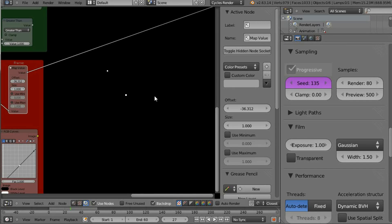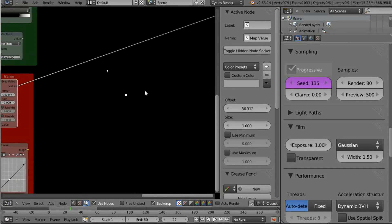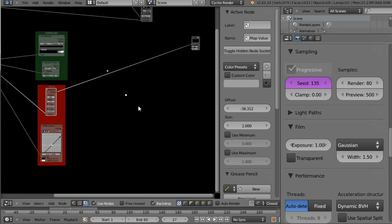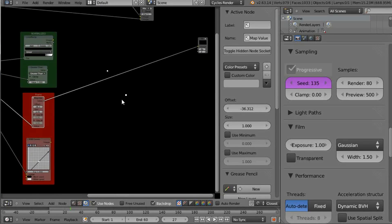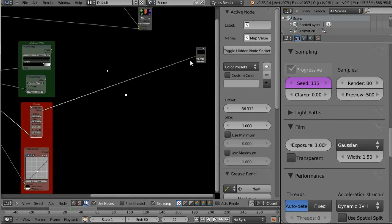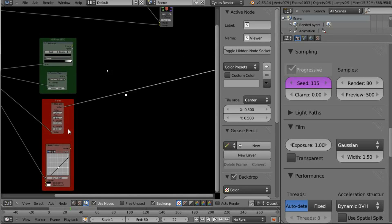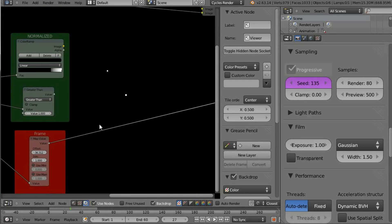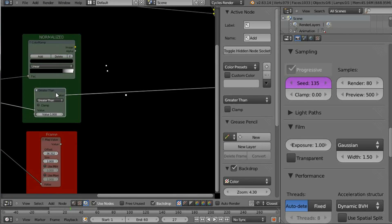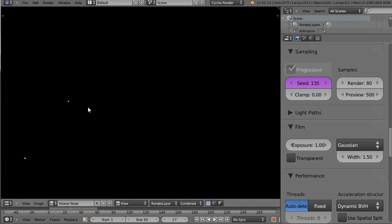Continuing with the second part of this video tutorial. In the first part we saw how to mask the fireflies — the pixels. In this part we're going to see... I'm checking right now a bit that I thought I forgot.